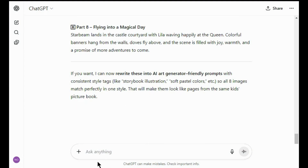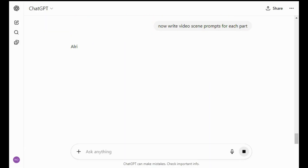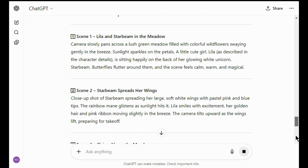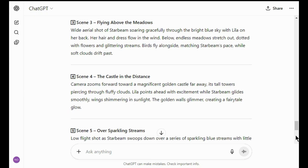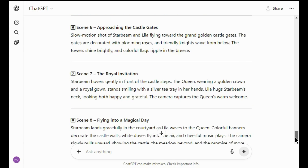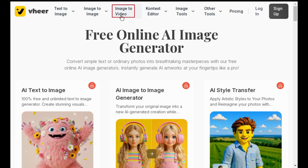To make video clips, you need animation prompts for each image. So ask ChatGPT to write video scene prompts for each part. I'm using this free tool to make video clips — it is completely free and you don't even need to sign up.